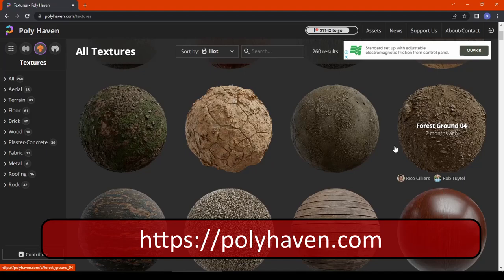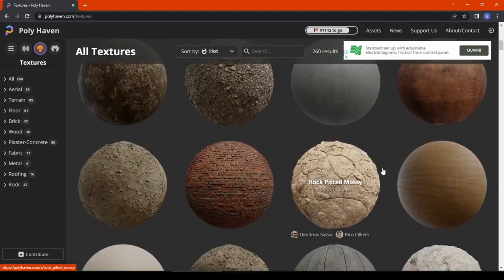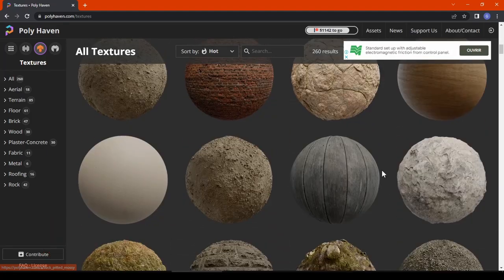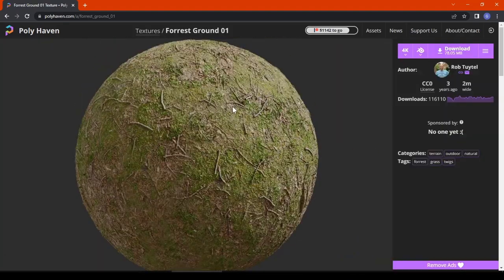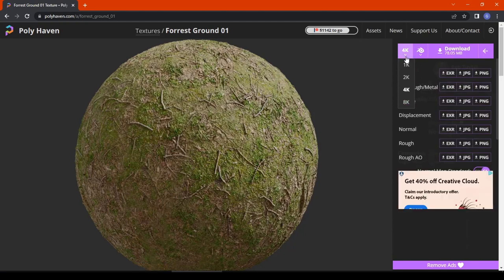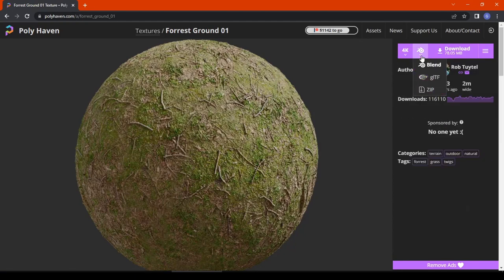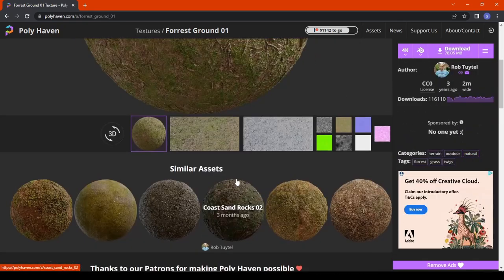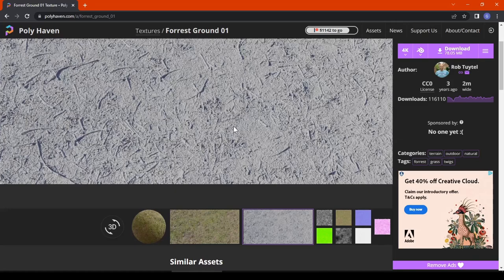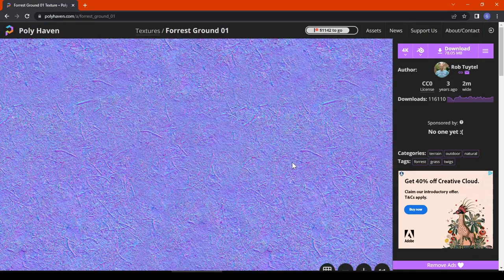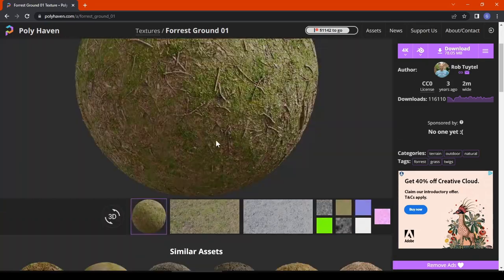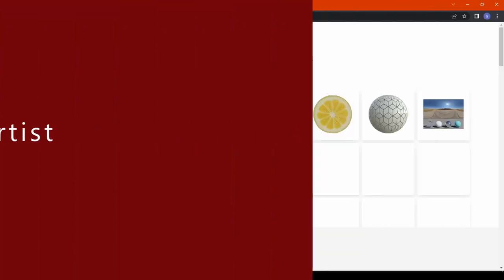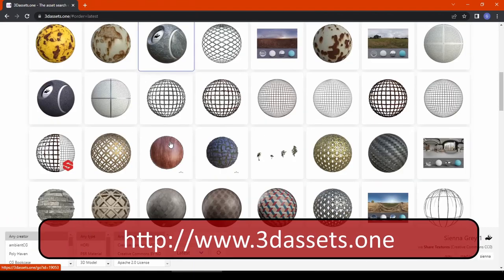The next website is polyhaven.com. Just like ambientcg, this website provides very high quality CC0 textures up to 8K resolution, and a special Blender setup is available. You can download immediately without any sign in or login. The quality of textures on this website is really superb and definitely suitable for your next 3D project.